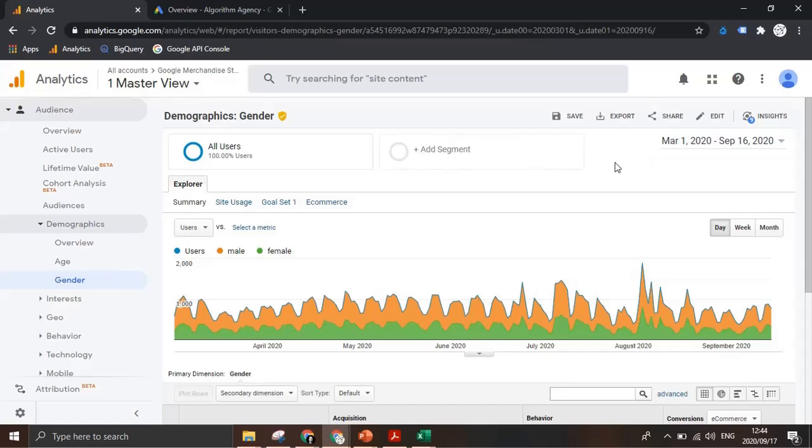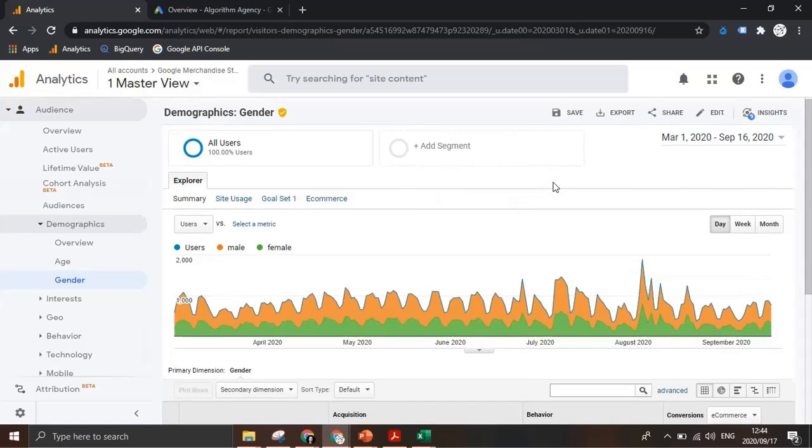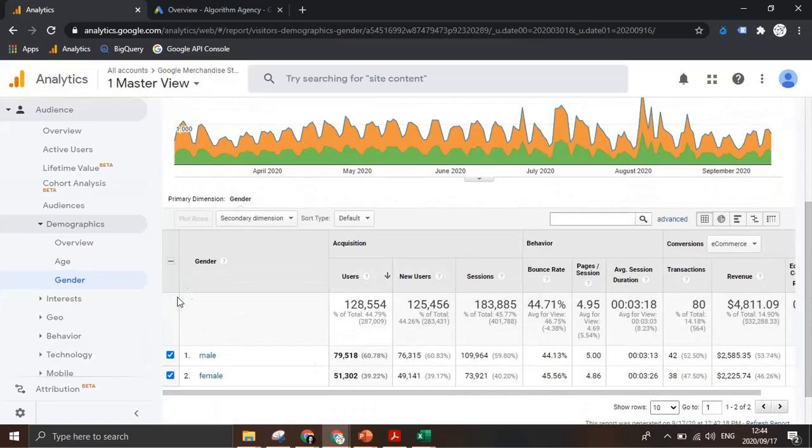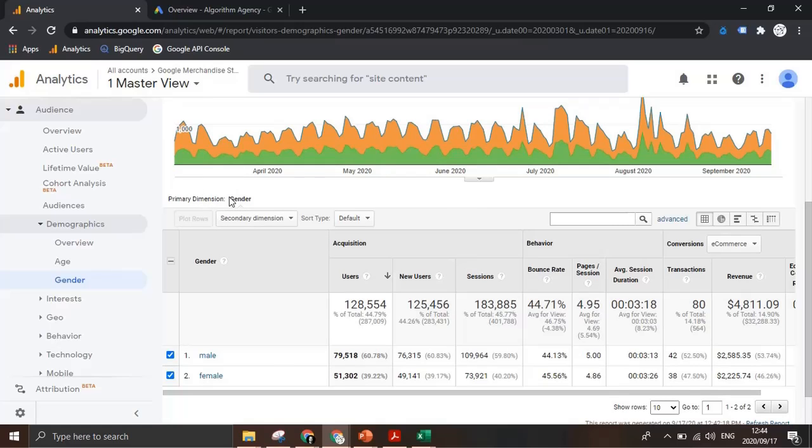Google Analytics provides a whole bunch of different reports, each with detailed information into performance of a specific dimension. In this case we're looking at gender as our primary dimension.